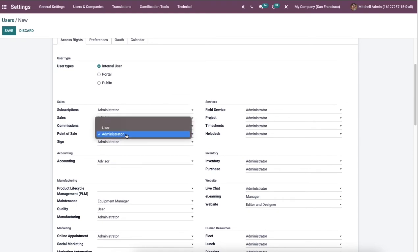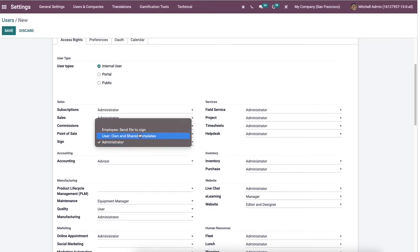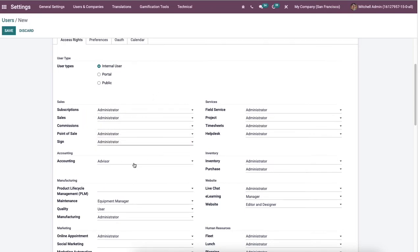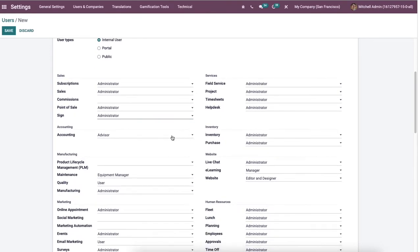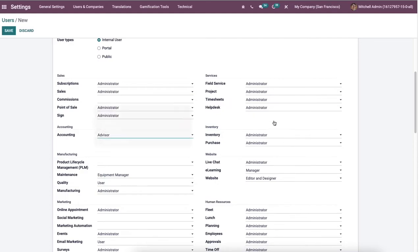Later we can select the point of sale user and the sign as user on shared templates or employee sign to file and more. Then you can manage the help desk, project, timesheet, and field surveys of the user inside the service section. After that, we can choose your accounting type, purchase, inventory, etc.